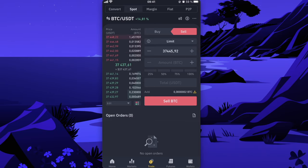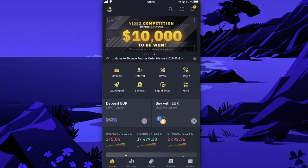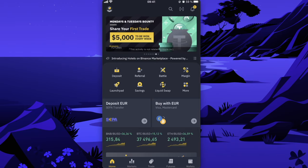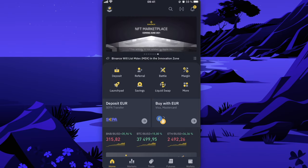So that's guys how you sell Bitcoin and get USDT on Binance.com. And if this video was helpful, please like it and subscribe to this channel. Take care, bye.